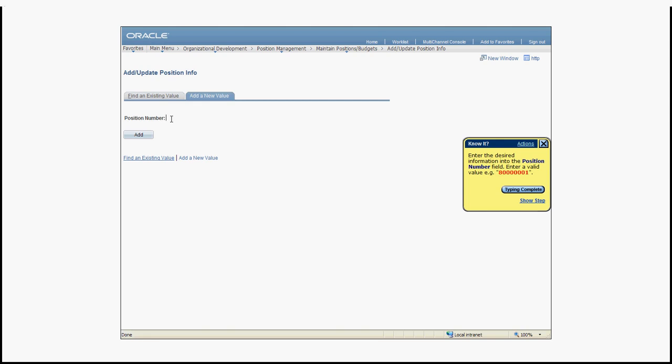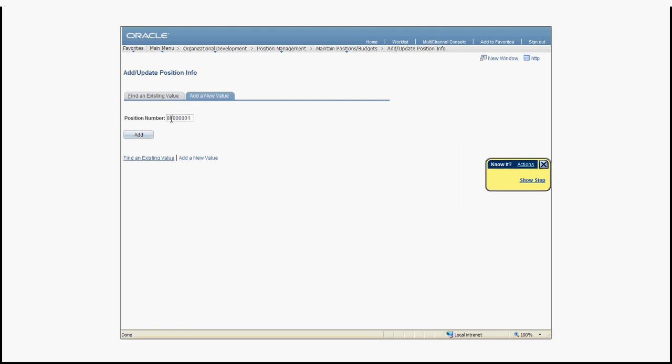But some stuff you just can't remember, like entering a position number. As you just saw in the Try It and the See It mode, we have to enter this number. It's kind of hard for an end user to remember a number, so the Know It mode actually shows that number as the only action that you have to perform. But after that it stays hidden again.